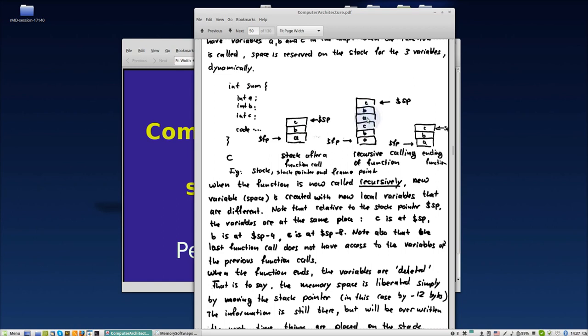When we go out of the first recursive function call, these three will be destroyed and we remain with the other three. By the time it reaches the end of the function, it will destroy the stack. This way we can have recursive functions that call themselves.